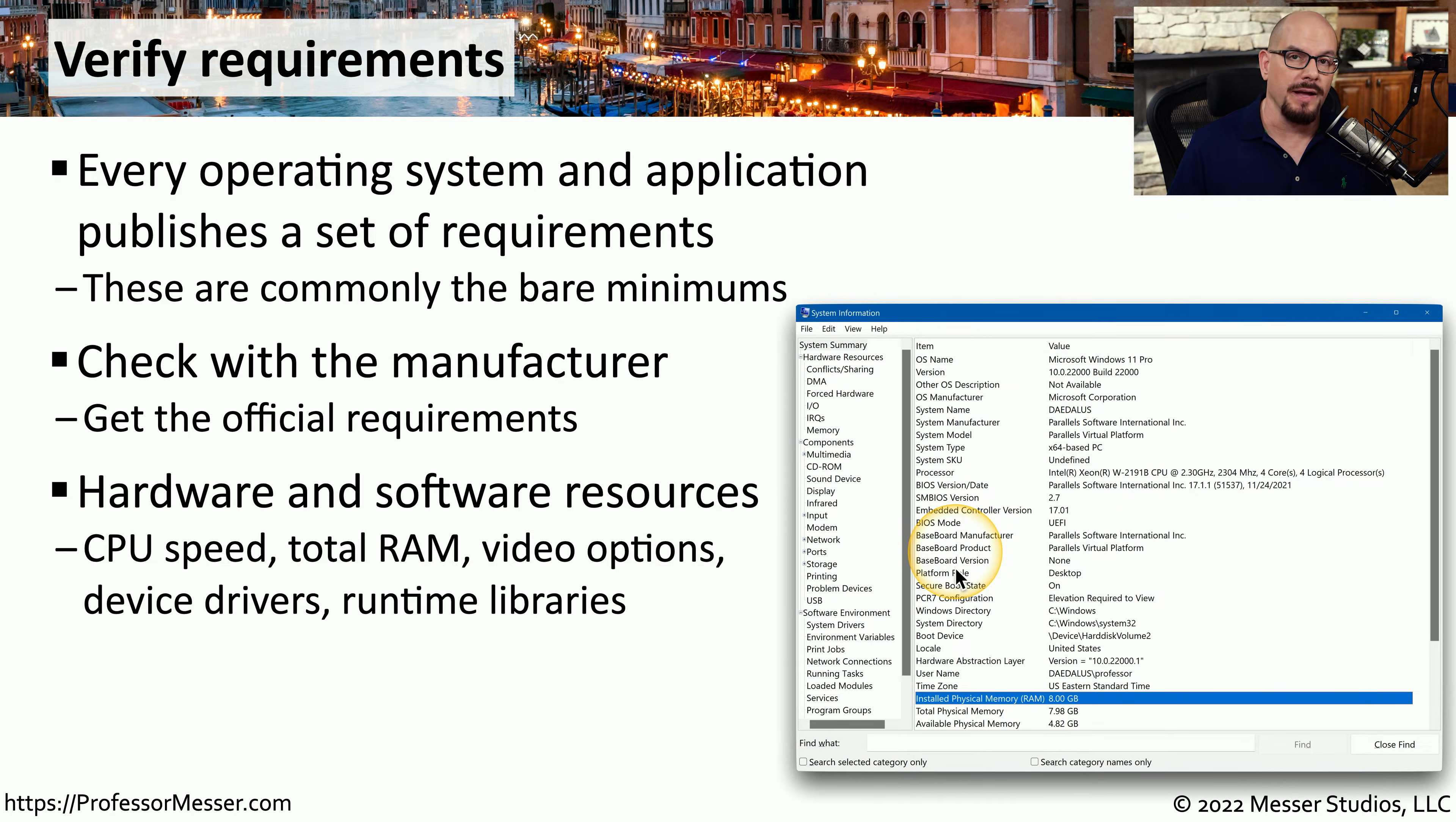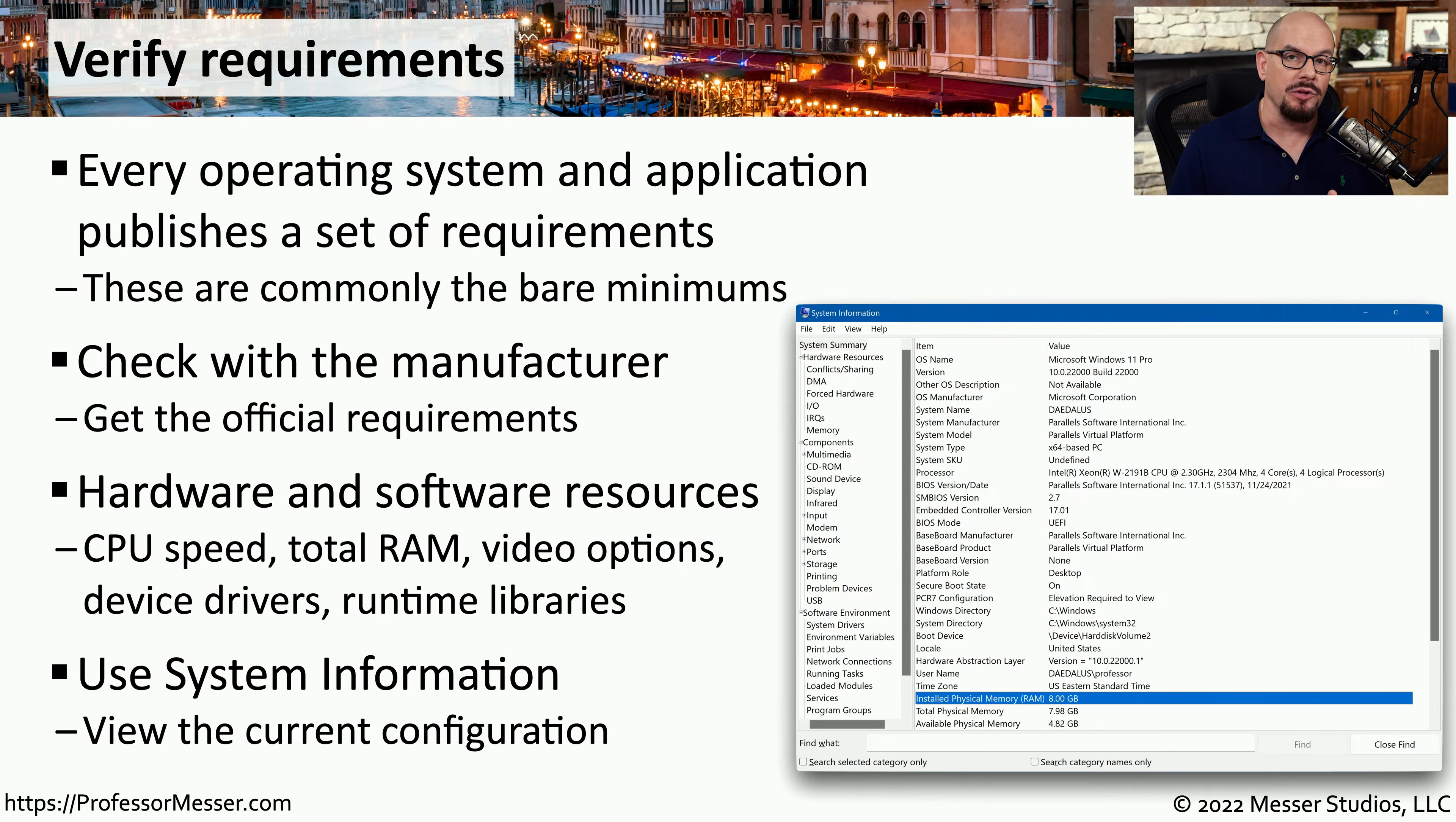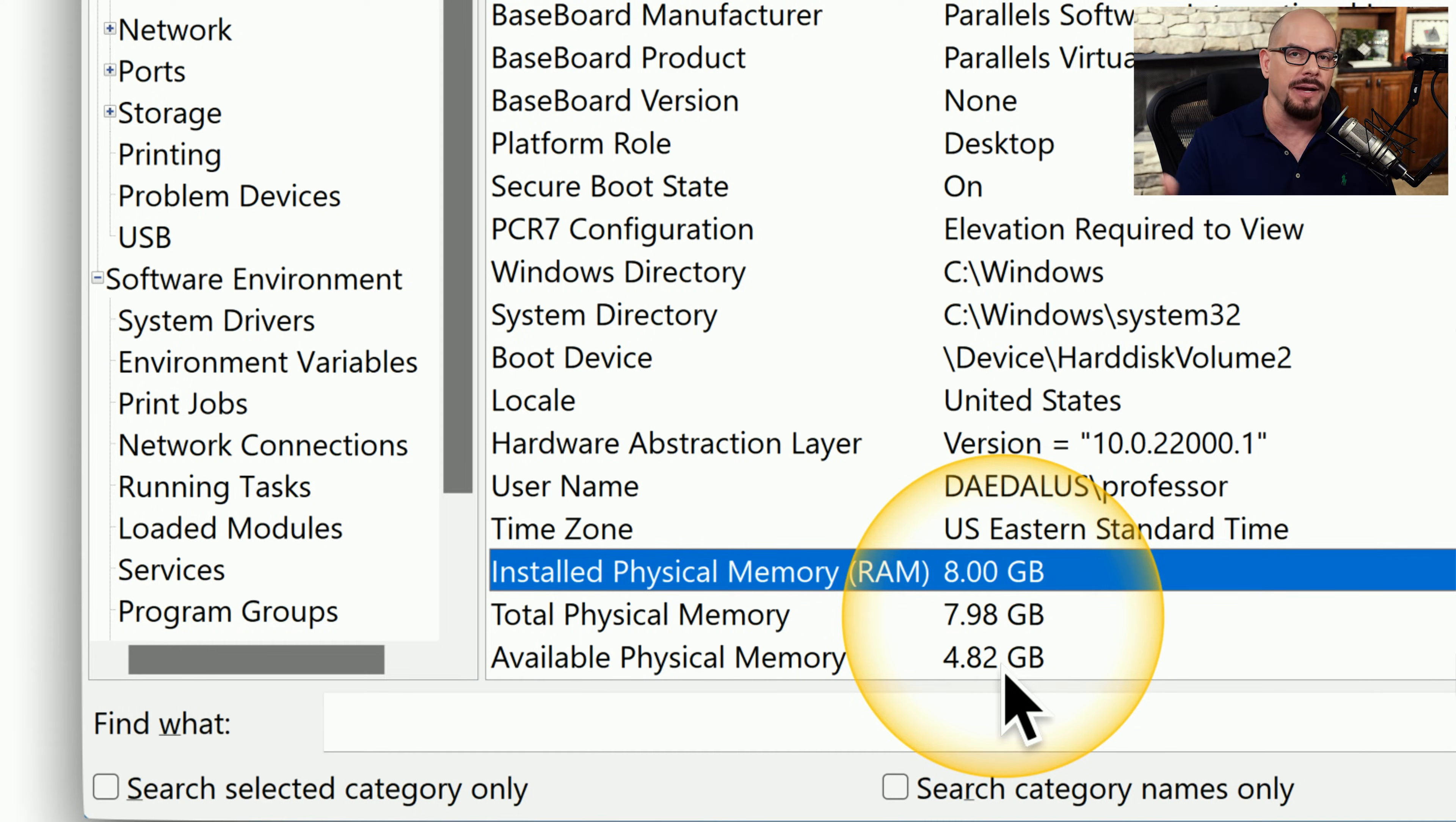The manufacturer will provide you with minimums that are very common, such as the CPU speed or total amount of memory. But you might also have requirements for video options, particular device drivers, or you may need to install runtime libraries before installing the application. For example, the manufacturer might tell you that you need a minimum of 8 gigabytes of memory free to be able to run this application. And when you look at the system, you may find that the installed amount of memory is 8 gigabytes, which means that you're already using some of that memory for the operating system, leaving you a total of 4.8 gigabytes for the application, which of course is well under the manufacturer's minimum of 8 gigabytes free.